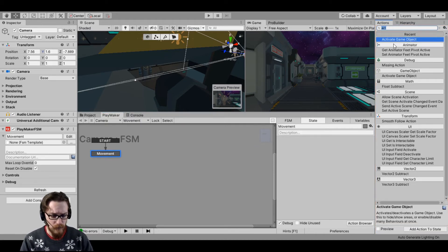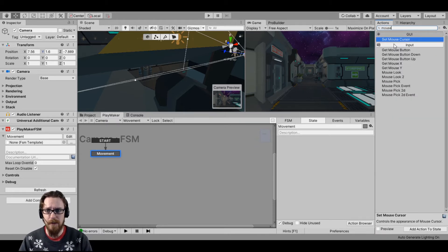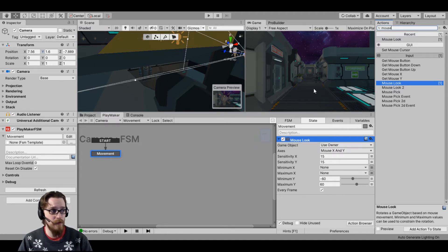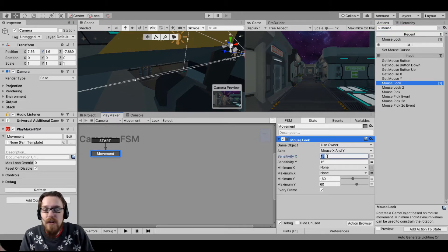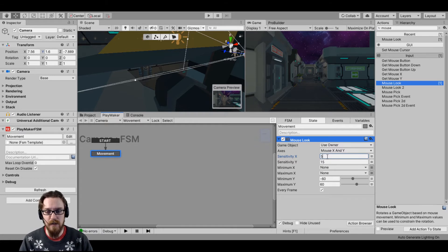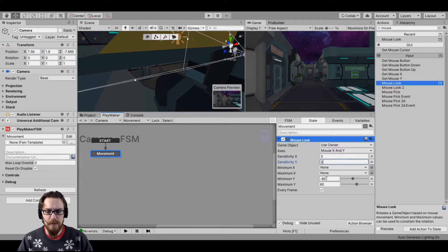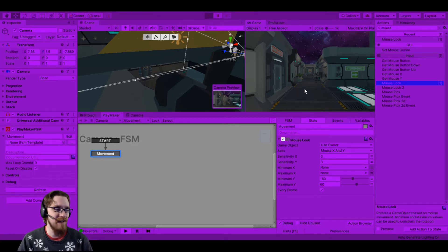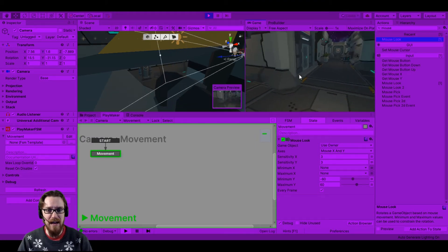Let's double-click in here and I just want to use the Mouse Look action. Here's Mouse Look — I can just double-click on it and it gets added to this state. We're going to use the owner, which is the camera. The axis it's going to use is X and Y, so moving my mouse up, down, left, and right. Sensitivity — I know 15 is too high, so I'll go down to 3. Let's go ahead and test it — if I move now I can look around. There's right, there's left, but if I move up I'm actually looking down.